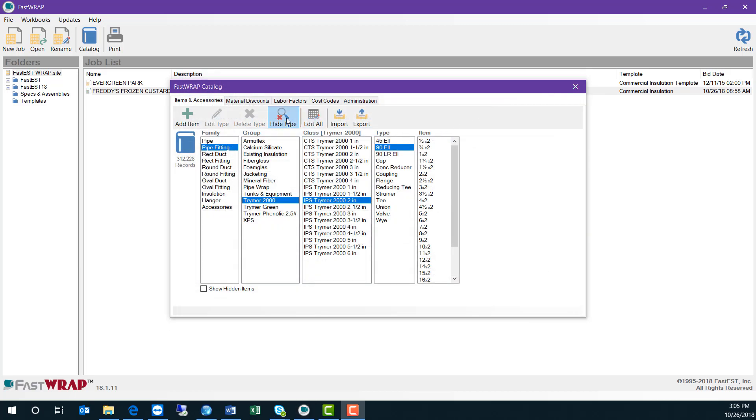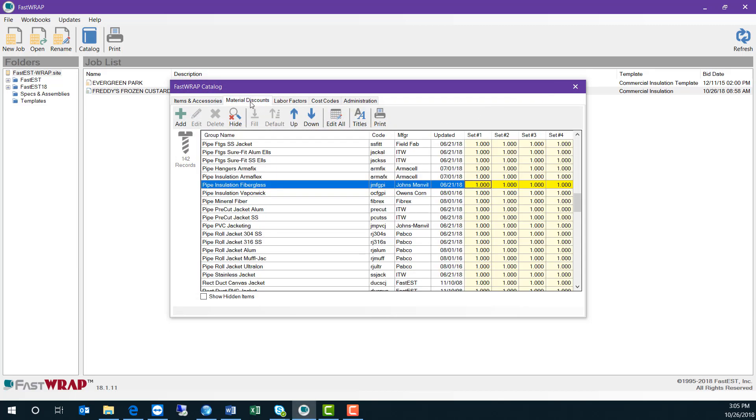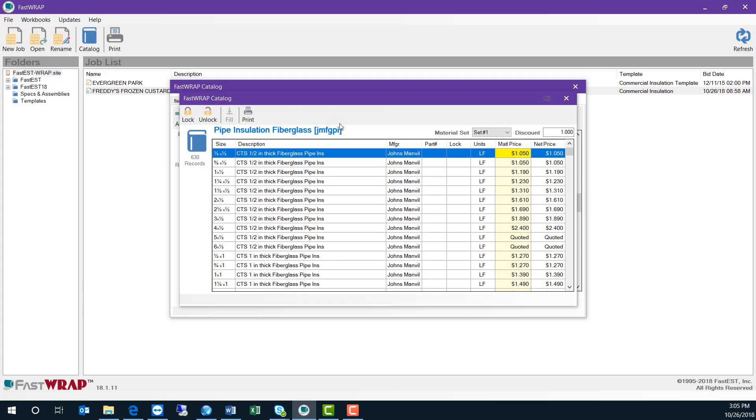Catalog pricing can be managed from the material discount table. All the items in the catalog are sorted into 142 material discount groups. By selecting a group and clicking edit all, you can view all of the items within the group. You can compare pricing to your own net pricing and perhaps use a multiplier to get the pricing to match up, or you can change material pricing within the catalog.